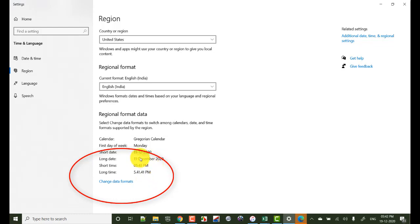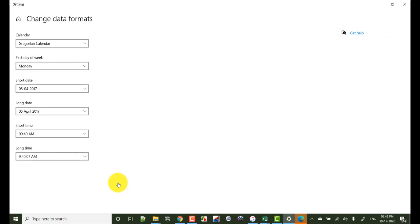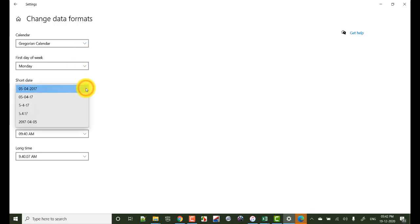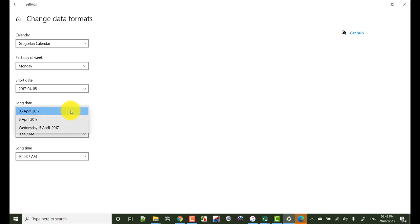Now see still it is showing the same format. So here click here and change data formats, click on change data formats and select the data formats you desire.